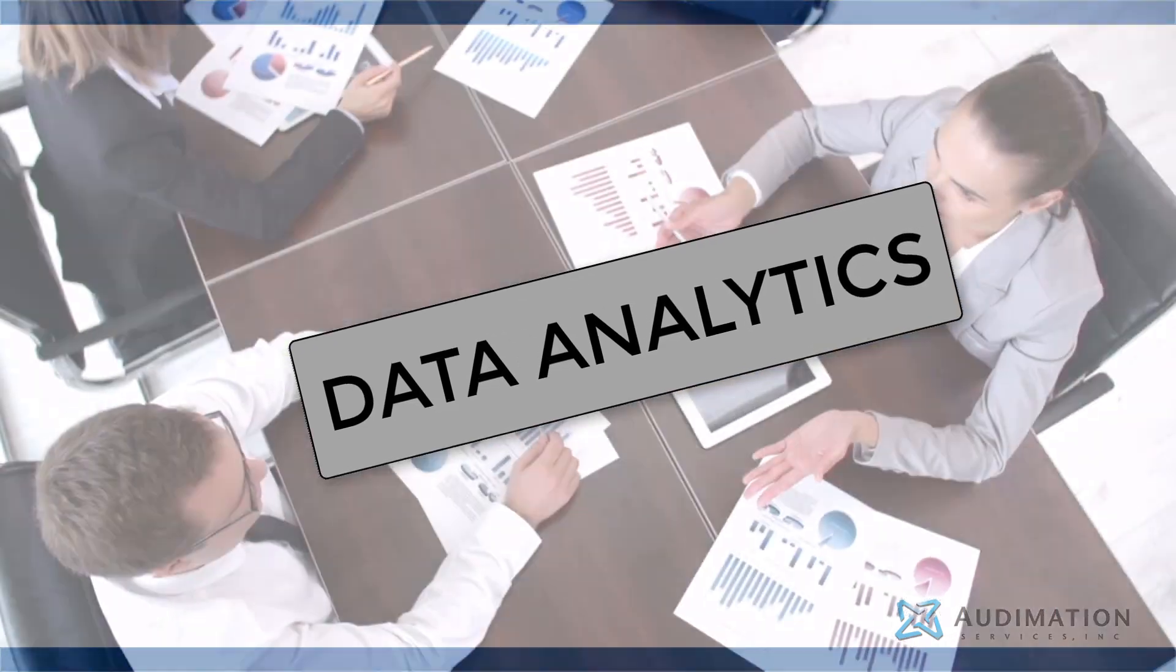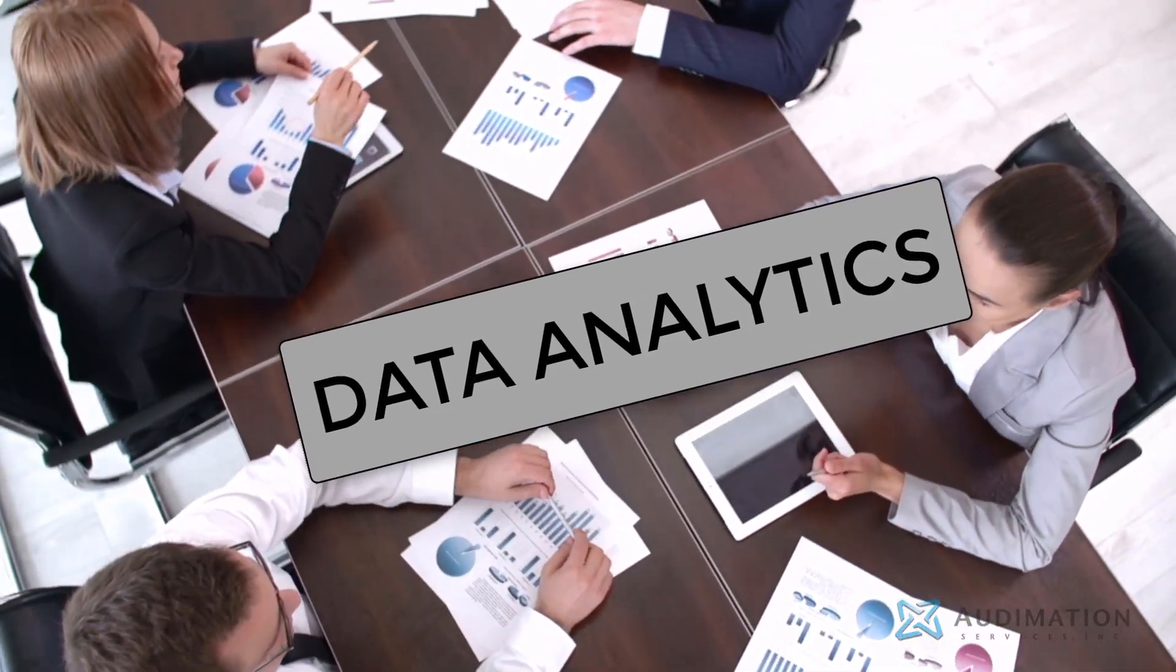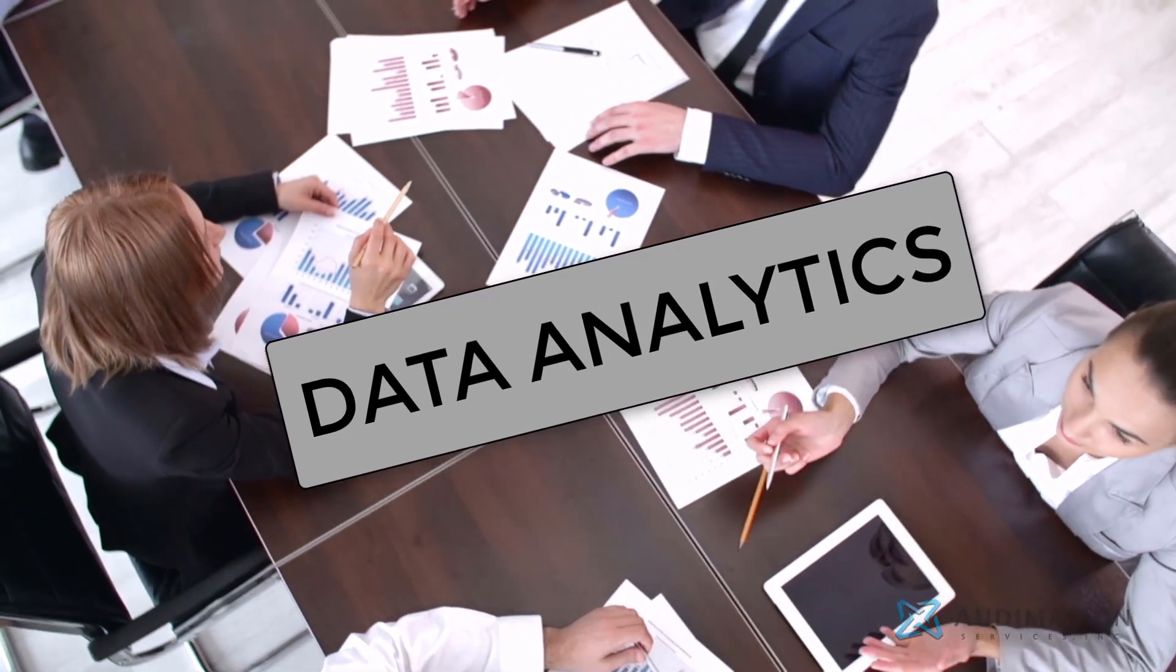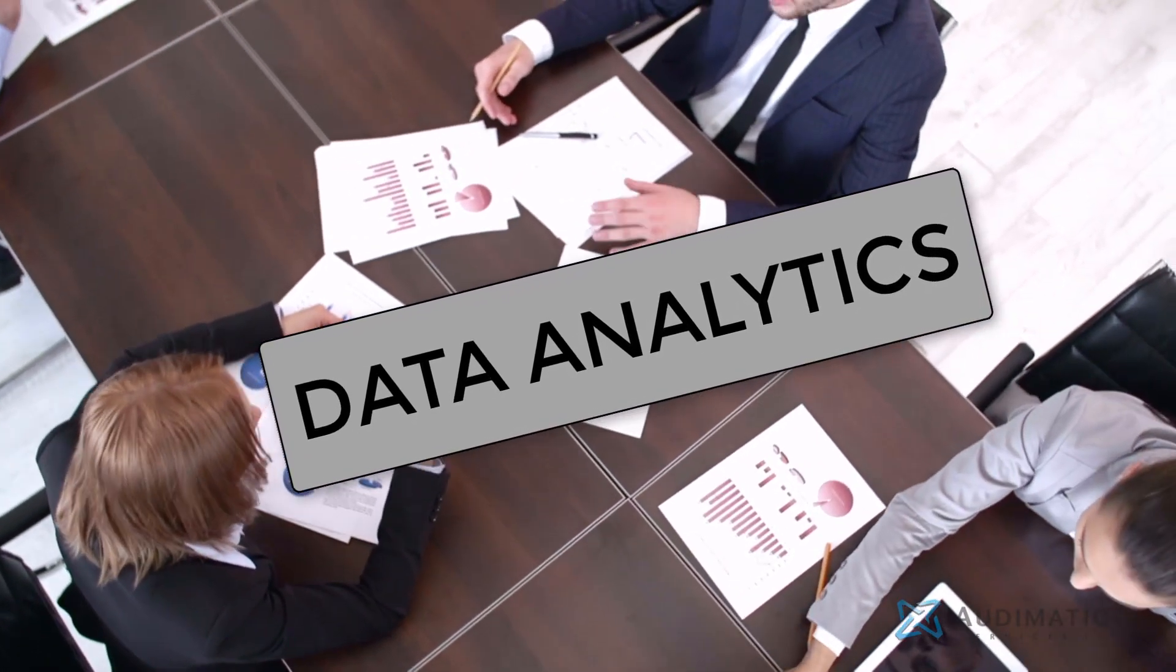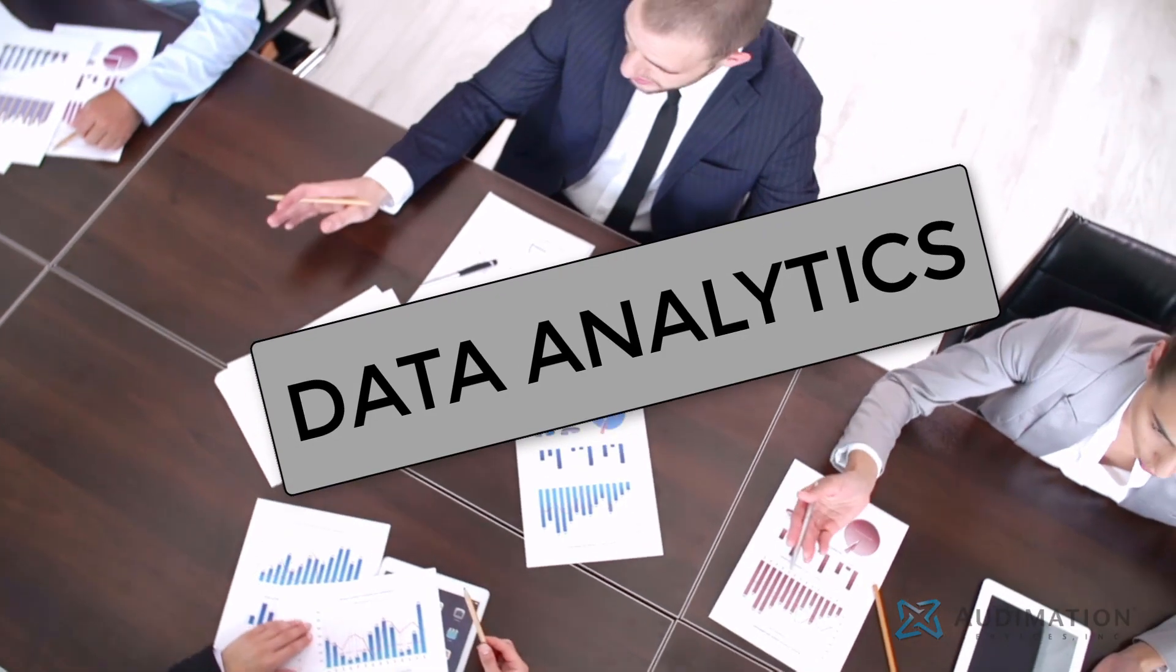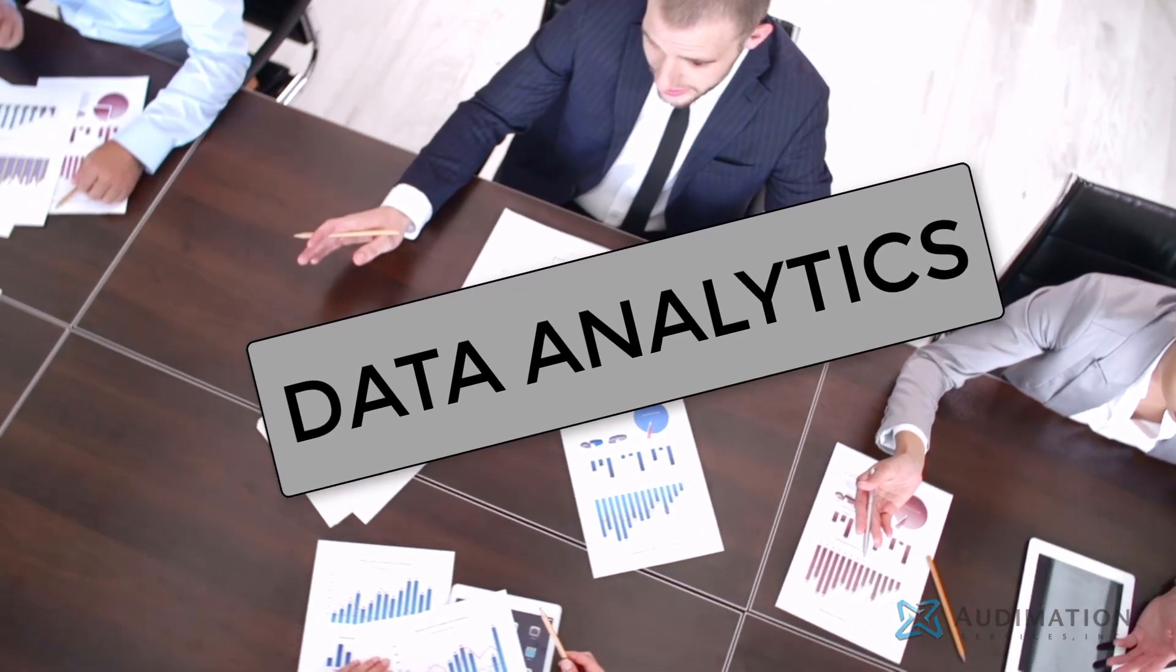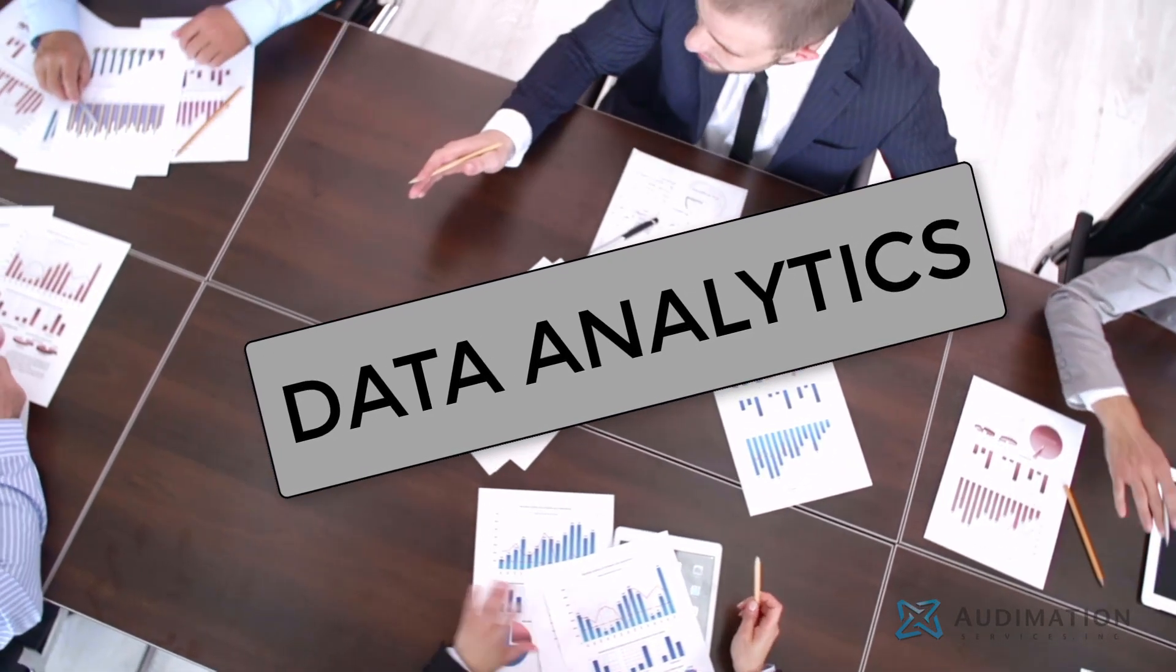My goal in this short video is to cut through the ambiguity and lay out a clear explanation of what data analytics is as it relates to the auditor. But before we do that, let's take a step back and look at some official definitions.